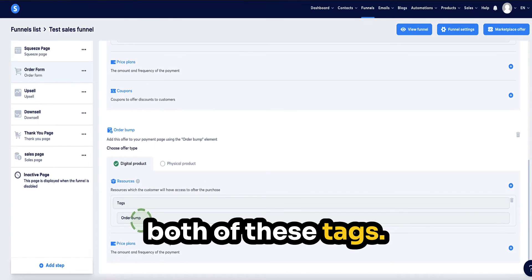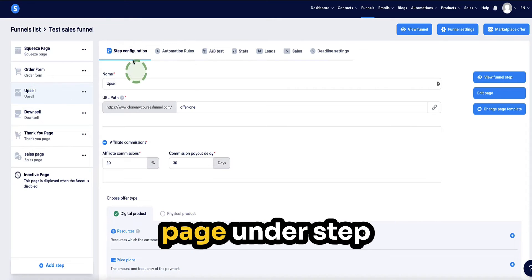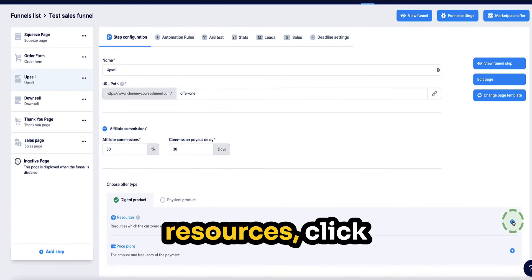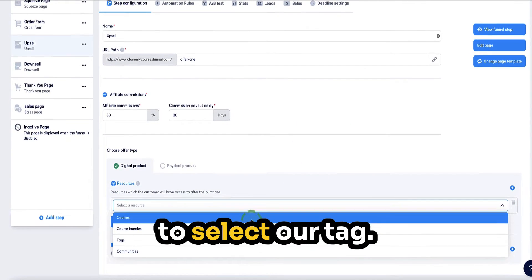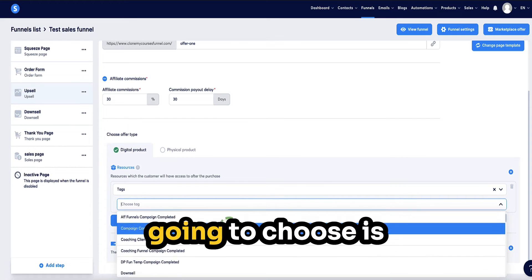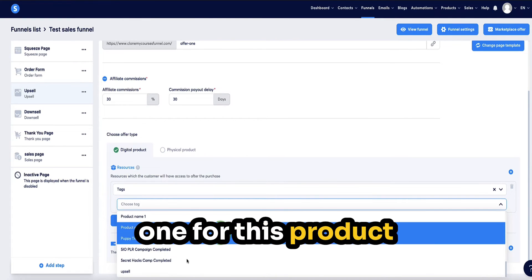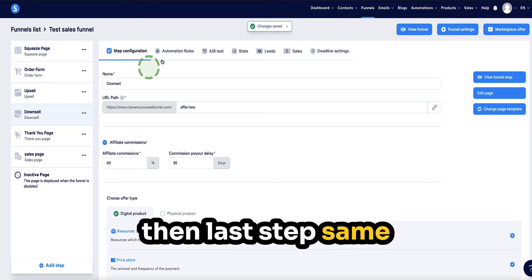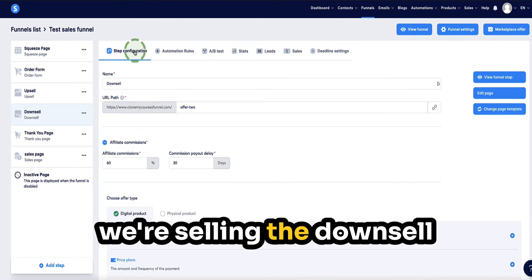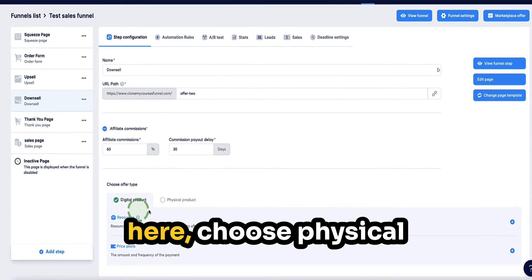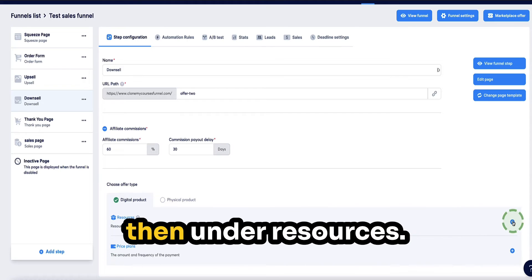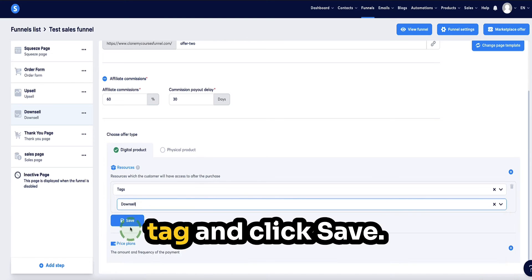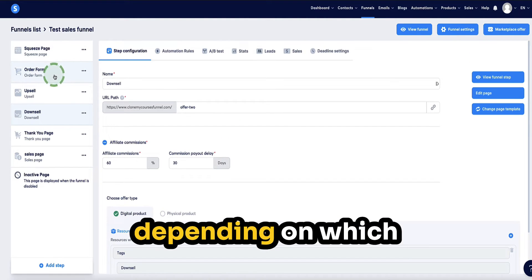For the upsell, on the upsell page under step configuration, scroll down to the bottom, choose physical or digital product, then under resources click the plus button, select add tag, and from the dropdown choose the correct tag for this product — I've named it 'upsell' — and click save. Then, same for the downsell: on the downsell page, go to step configuration, choose physical or digital product, under resources select tag, choose the correct tag from the dropdown, and click save.